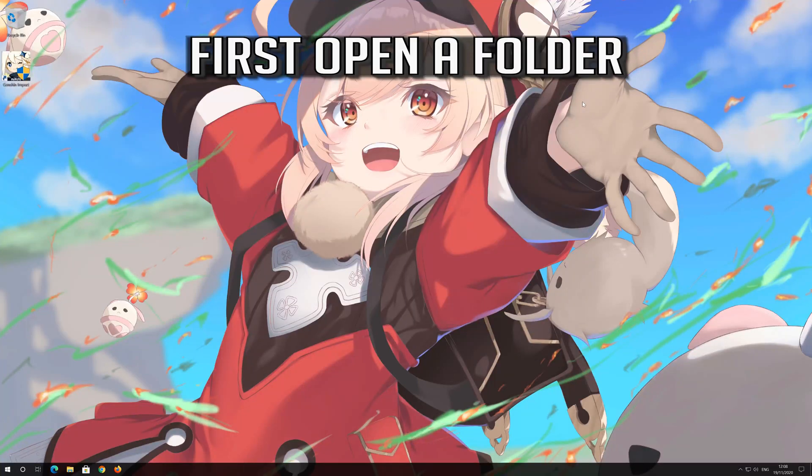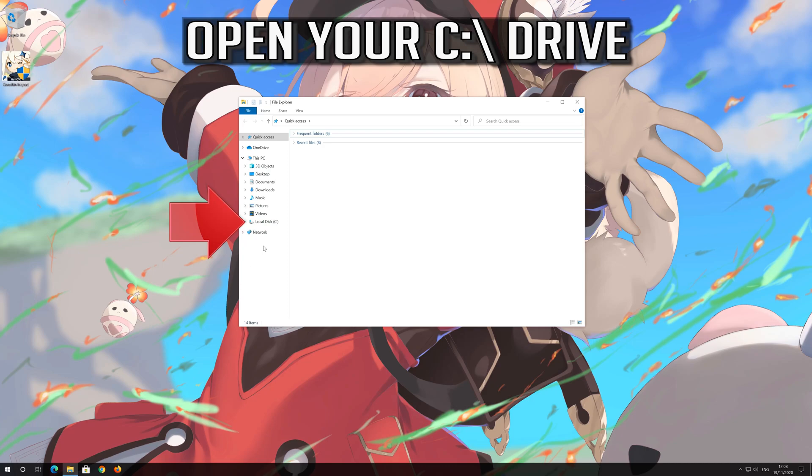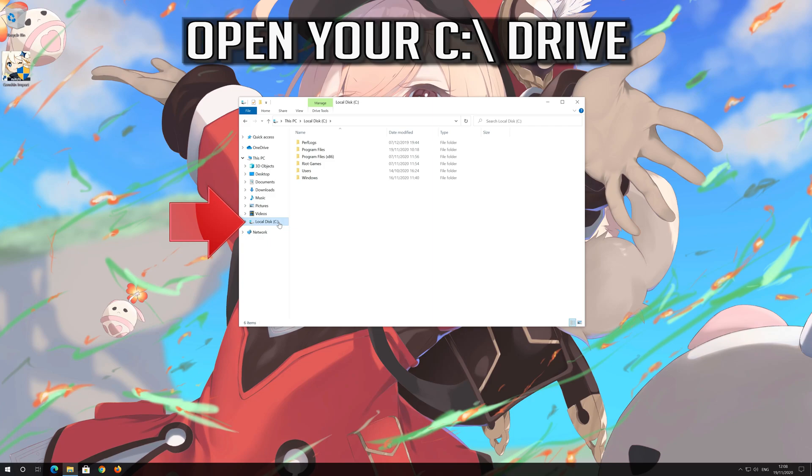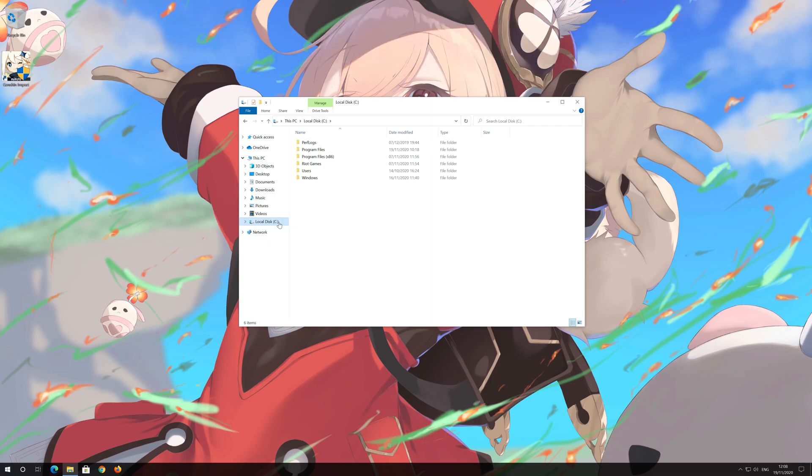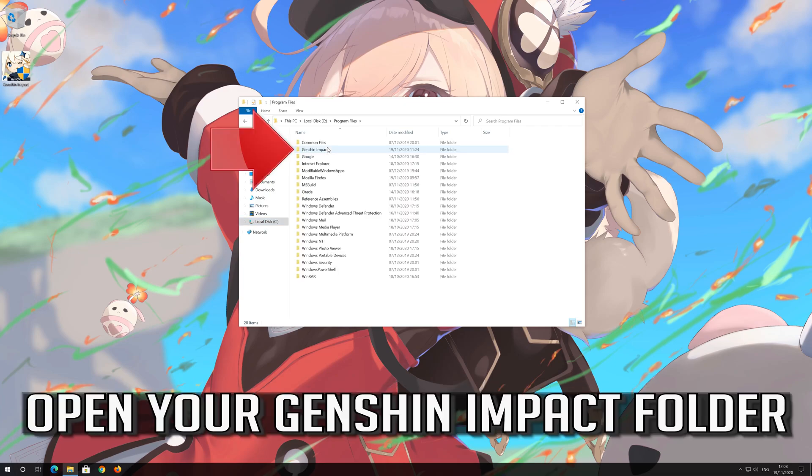First open a folder. Open your C drive. Open your Program Files folder. Open your Genshin Impact folder.